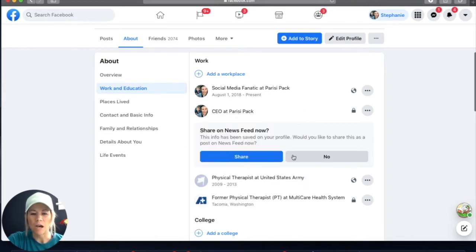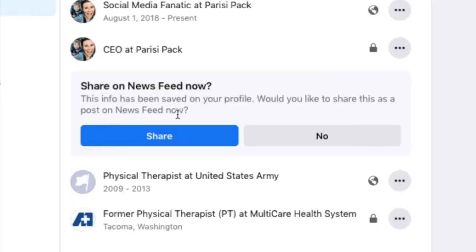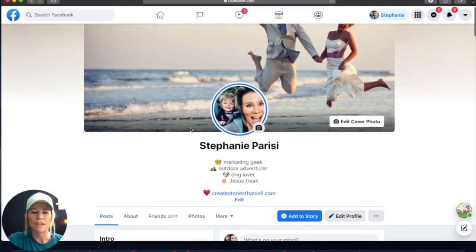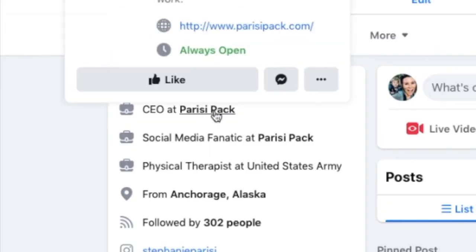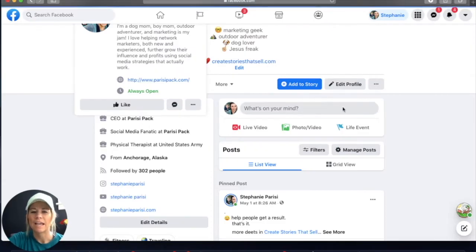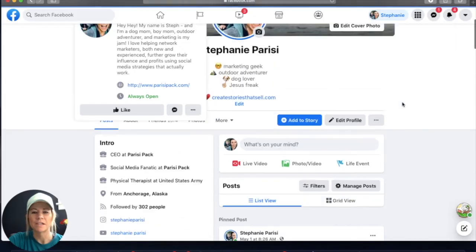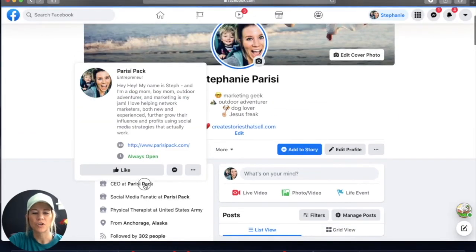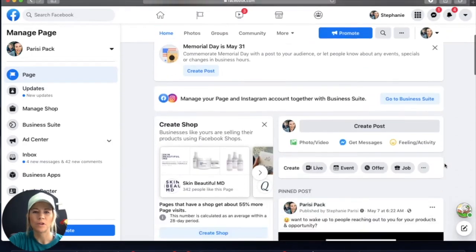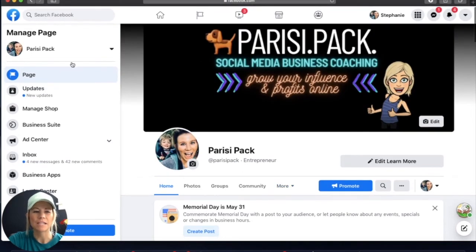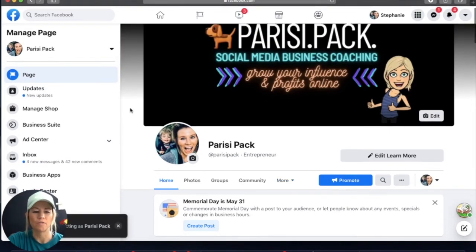It also is going to give you the option to share this as a post on your news feed. So if you really want to draw attention to your business page, I say go for it and click that share button. So now when you go back to your profile and you refresh it, you're going to see that listed right away — CEO at Parisi Pack — and then I can click on it, and it'll take me straight to my business page. That is how to add from a desktop your business page to your profile.